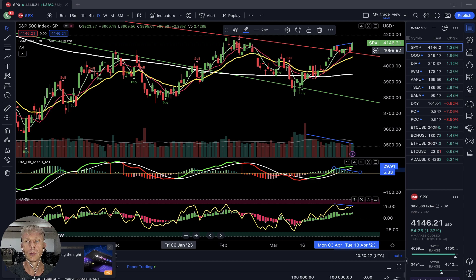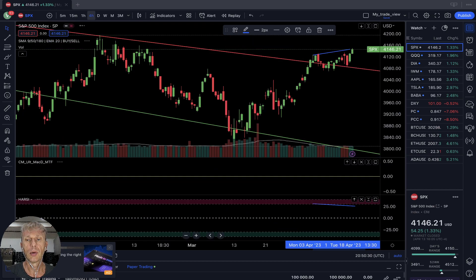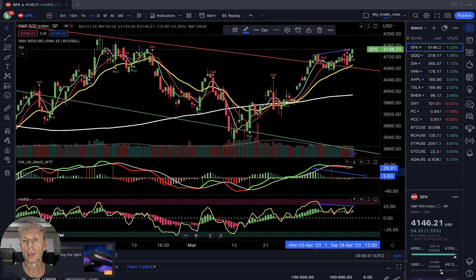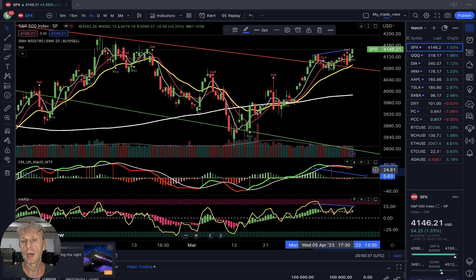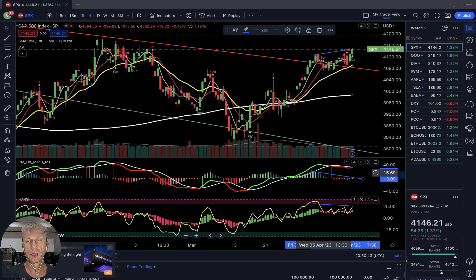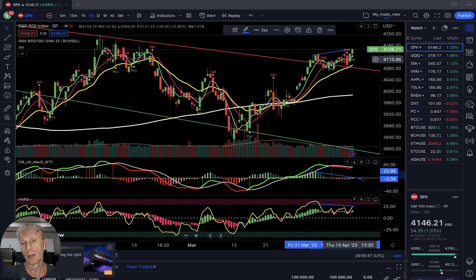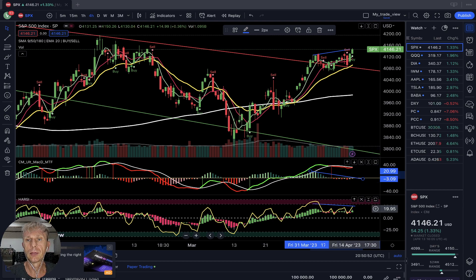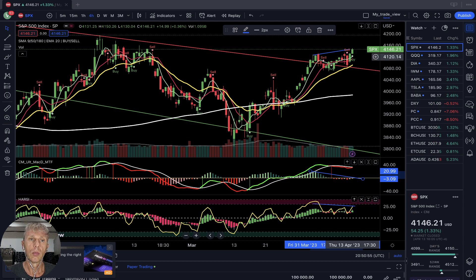Moving to the four-hour time frame — same story, even more bearish divergences on the MACD line and histogram, multiple bearish divergences. Price action is up, buy signal, bullish signal on all indicators. MACD is red but Heikin Ashi and MA5 show a bullish crossover — bullish trend.